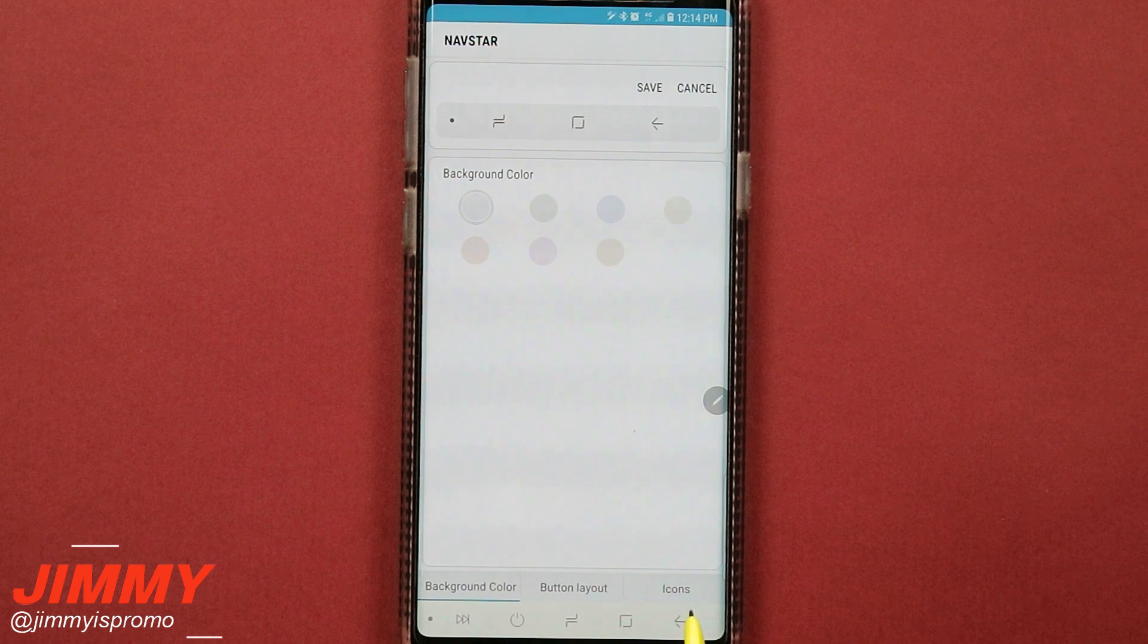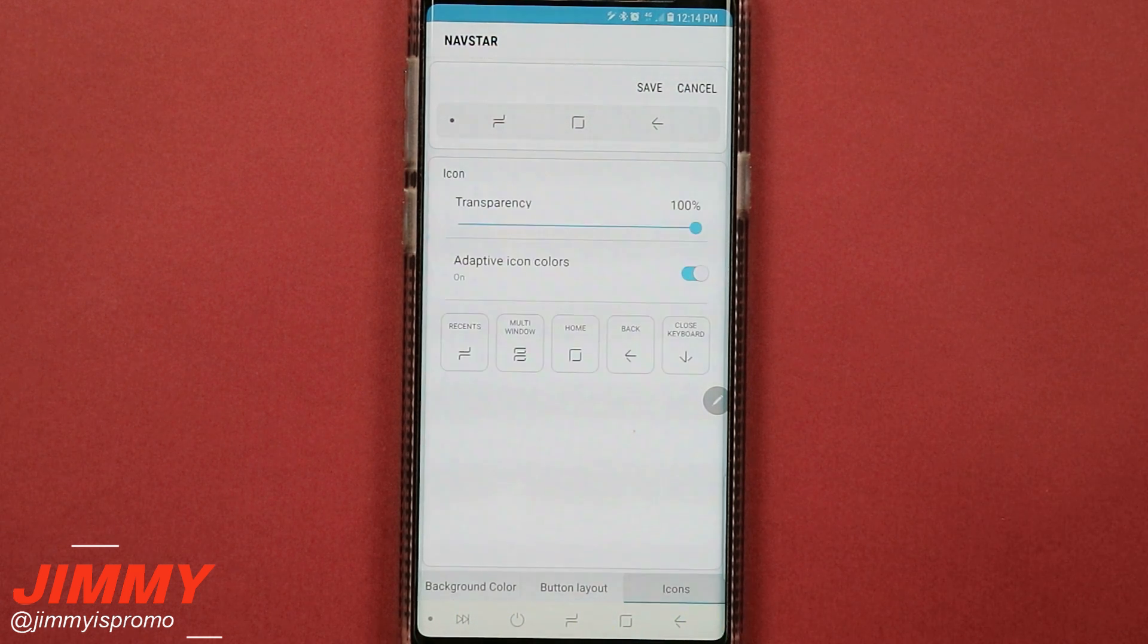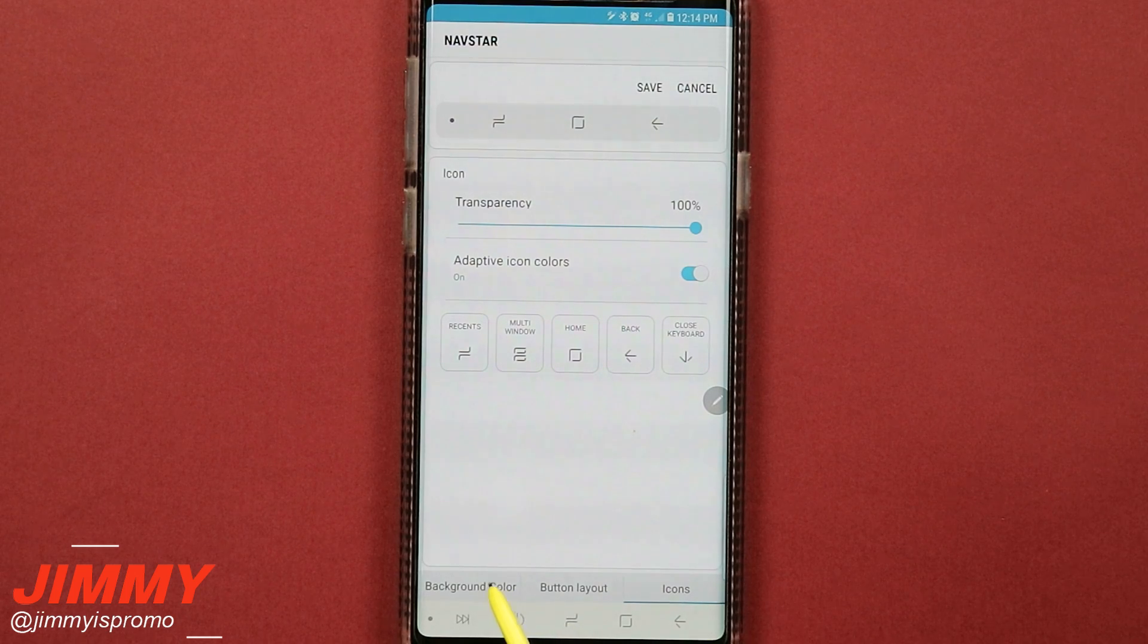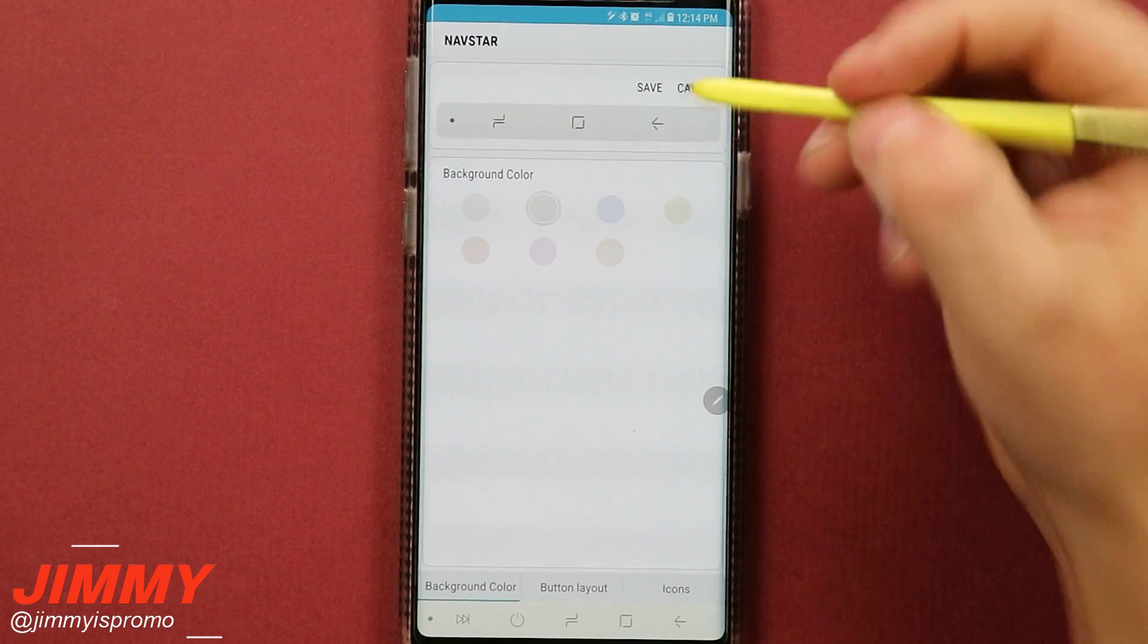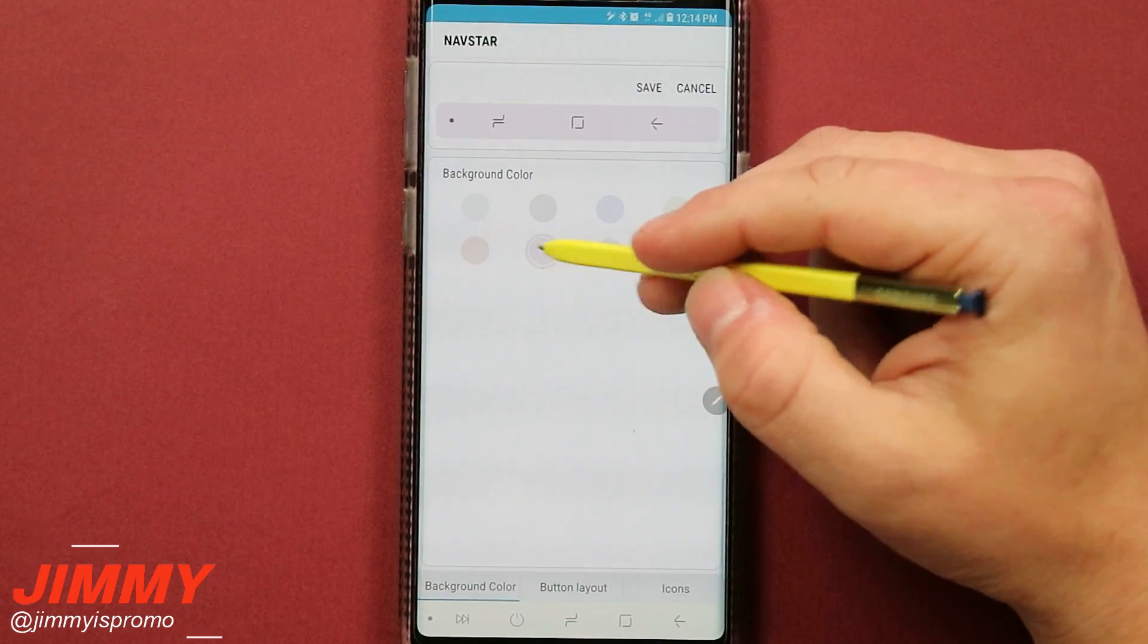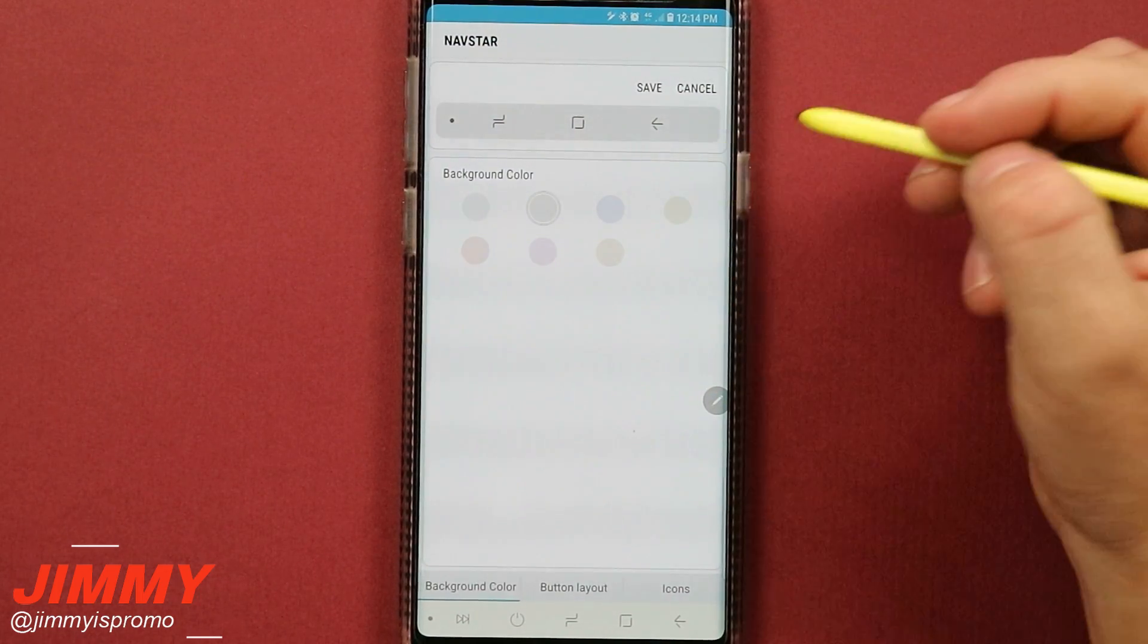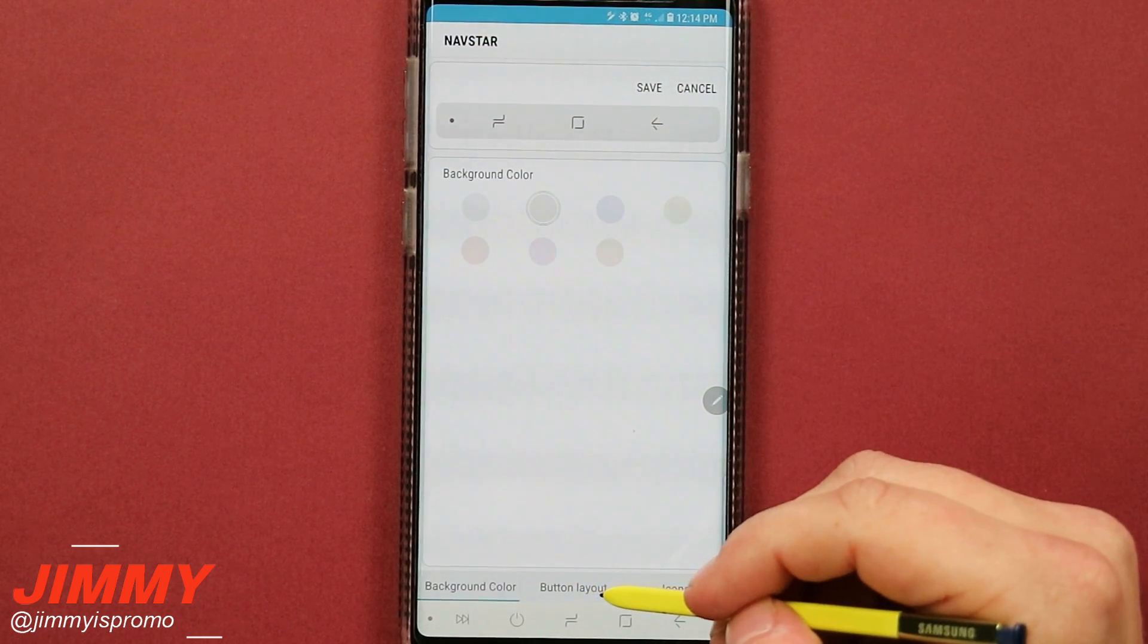So first off, you have three different tabs on the very bottom: you have your background color, your button layout, as well as the icons that you would like to use. So first off, let's start off with that background color. These will be these lighter pastel type colors, something that's not too crazy or bold. So once you find one that you are liking, you're going to move over to the very next tab which is button layout.